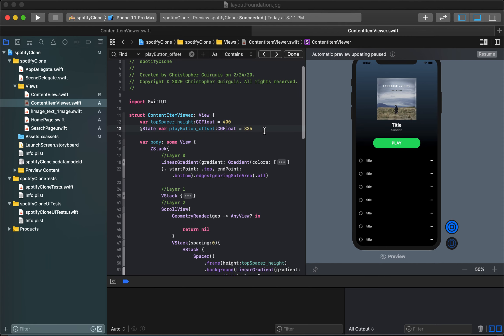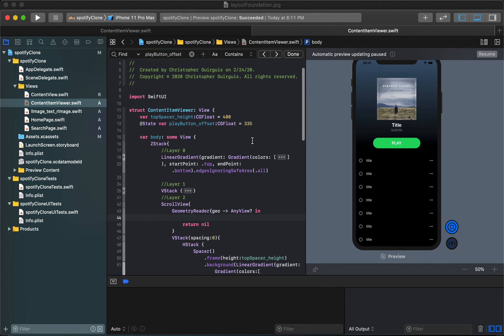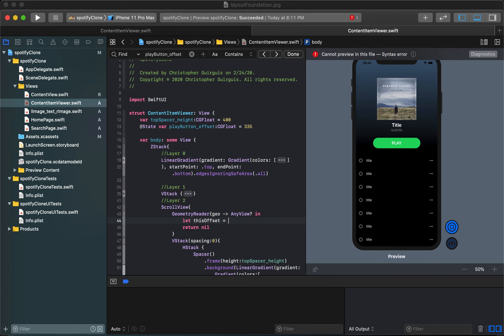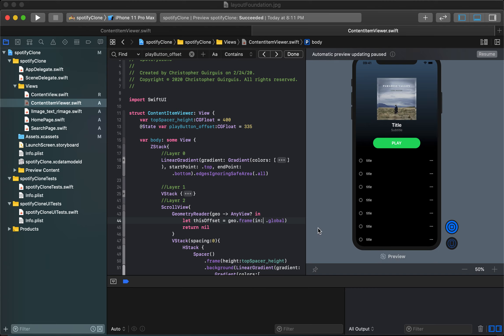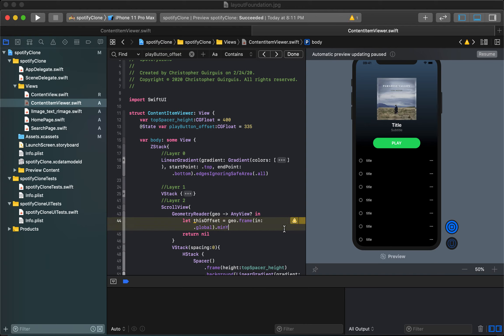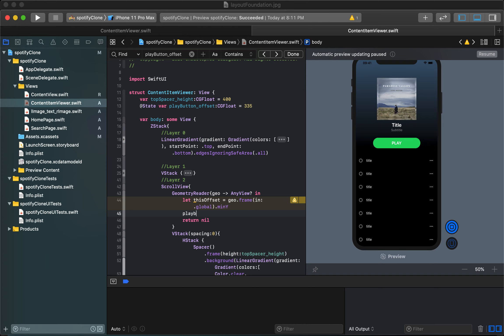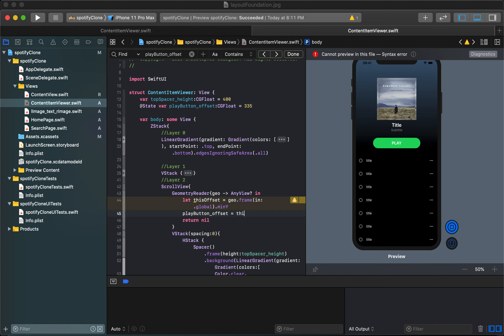If I come inside here now what I can do is I can create a temporary constant called this offset. This is back in the geometry reader within the scroll view of layer 2. Let this offset be equal to the frame of geometry inside of the global view and we can access the offset by looking for the min y property of the geometry frame. Once I found it I can say the play button offset will be equal to this offset.